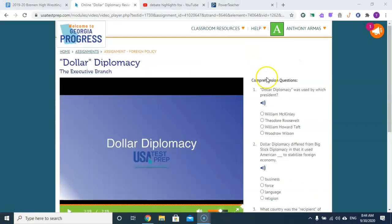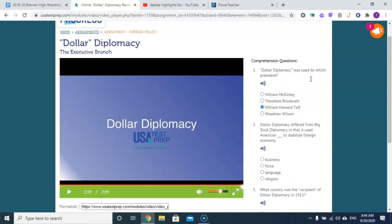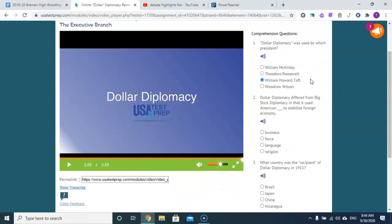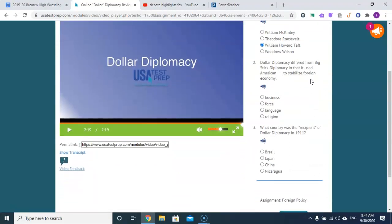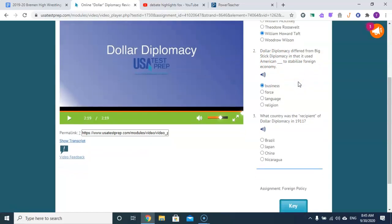Dollar diplomacy was used by Taft and differed from Big Stick diplomacy. It used American business — economics, business — to stabilize foreign economies.